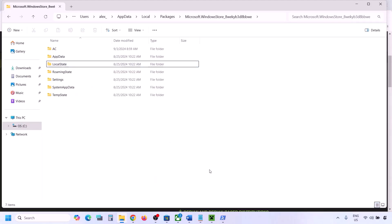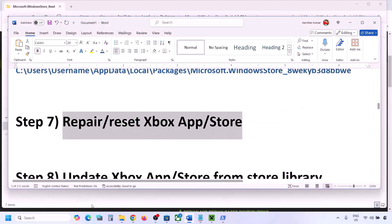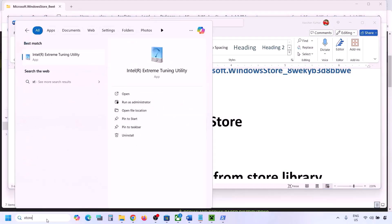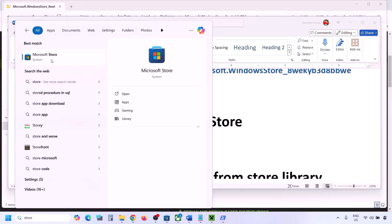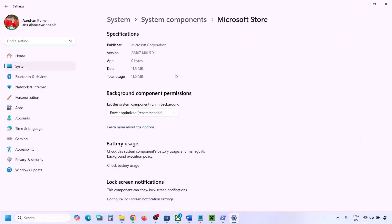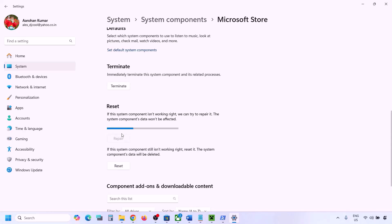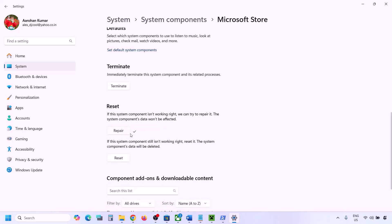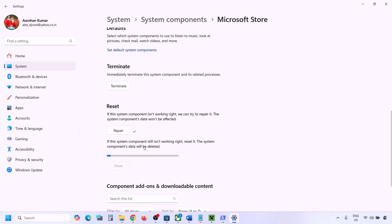The next step is to repair or reset Microsoft Store. Type 'Microsoft Store' in the Windows search box, right-click it, and go to App Settings. Scroll down to find the Repair option and click Repair. Once the repair is complete, try installing Minecraft Launcher. If that does not work, click Reset and confirm. Once the reset is complete, open Microsoft Store and try again.